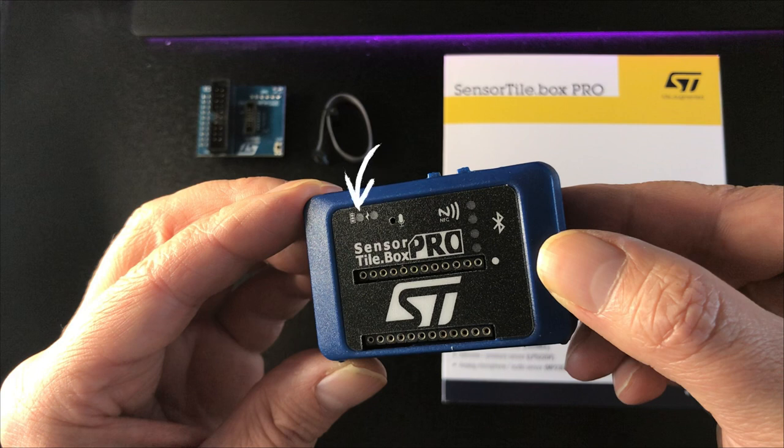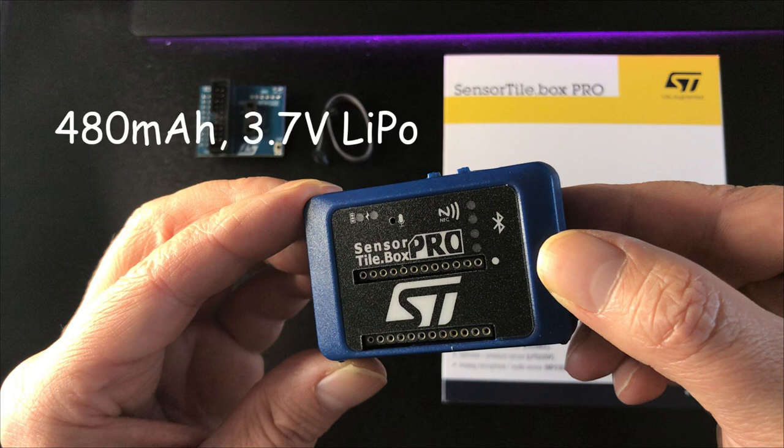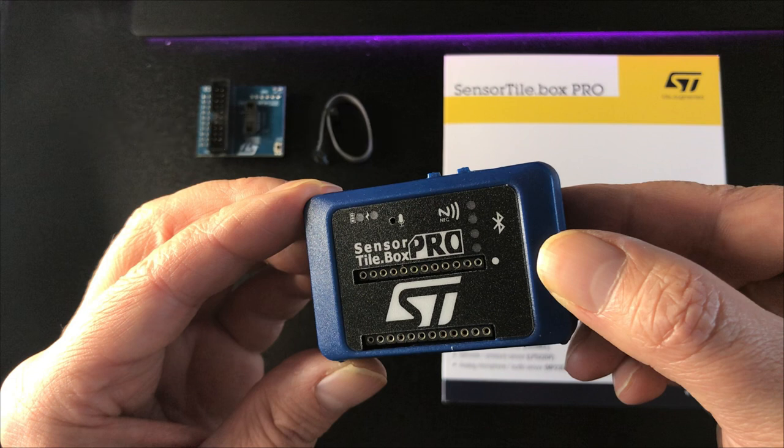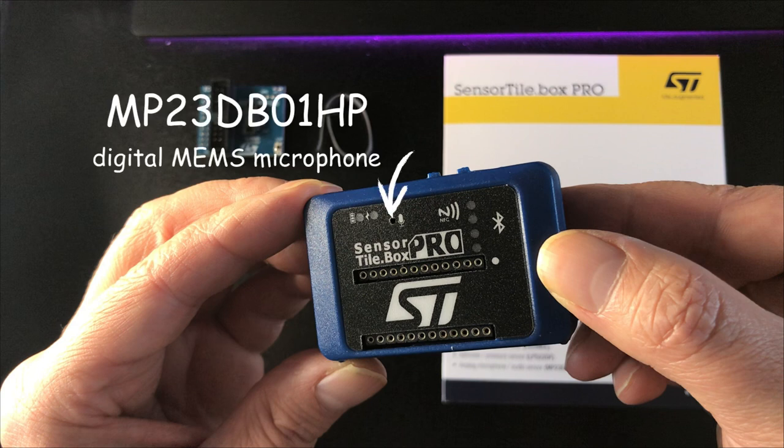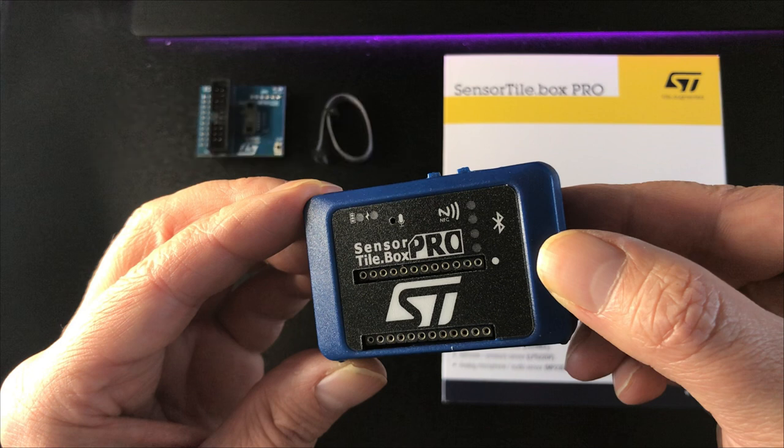There's a 480 milliamp hour 3.7 volt LiPo battery included in the kit. Here's the opening for an ST Micro MP23DB01HP, and that's a MEMS digital stereo mic that's soldered to the board.